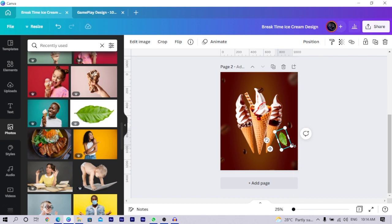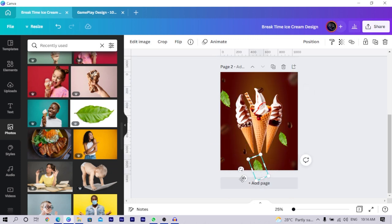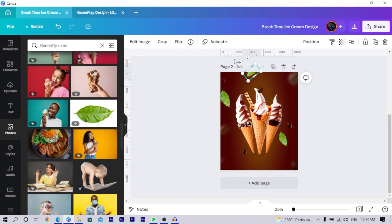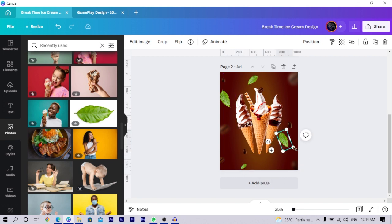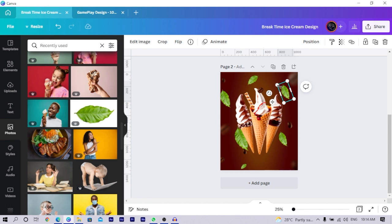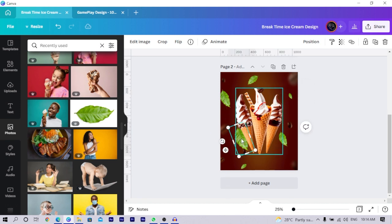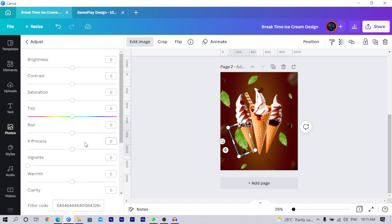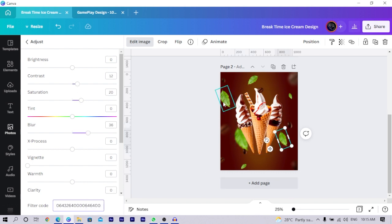Duplicate the leaf and arrange them just like we did for the coffee beans — rotate, resize, and position them around the design. Make some bigger and send them to the back. For the larger leaves, go into Edit Image and increase the blurriness to add depth, just as we did for the coffee beans. Copy the filter code from one and paste it onto the others to quickly apply the same blur effect.